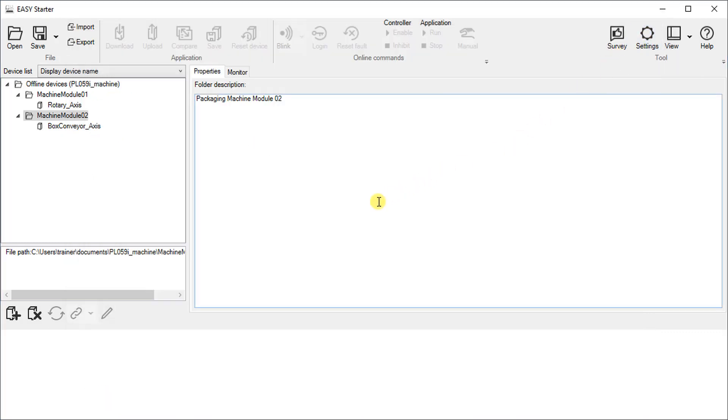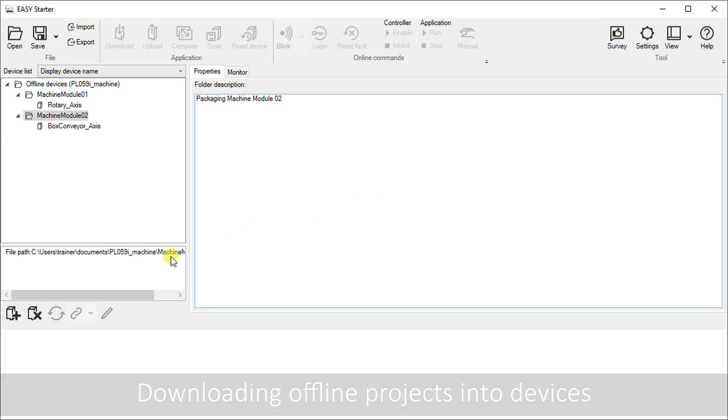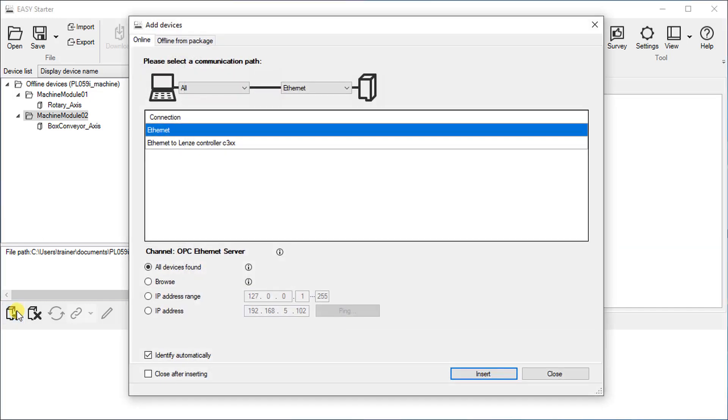Next we will download the offline projects into the devices. Add devices to the device list. Select the online and suitable communication medium between PC and the drive. Here in our case it is Ethernet.